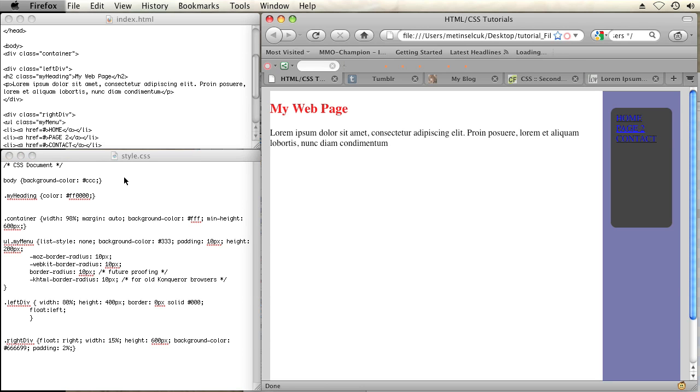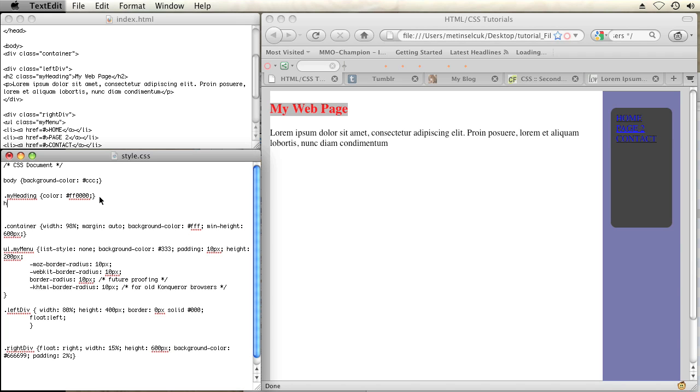Now let's say I want to make a style for all headings, all h2s on my entire webpage. So not just this one specifically, but everywhere. I can also add a rule for just h2s.